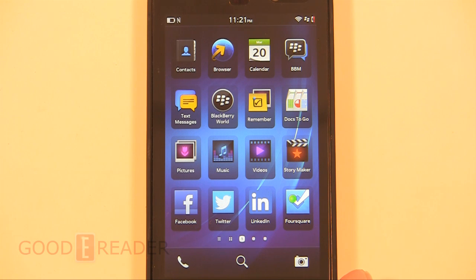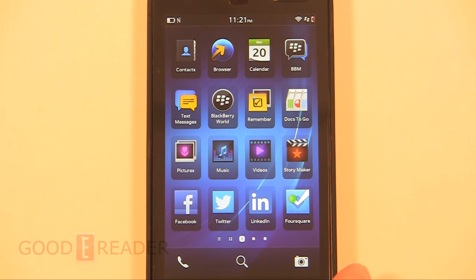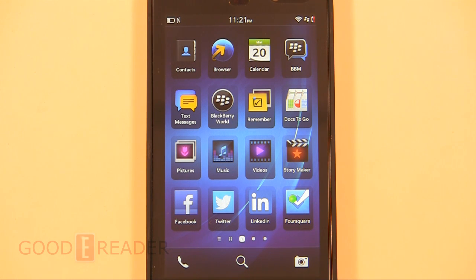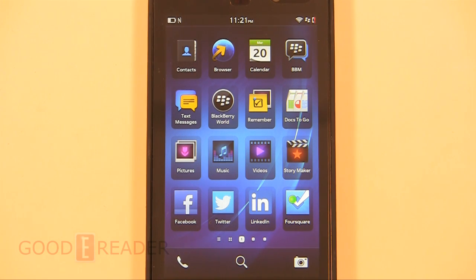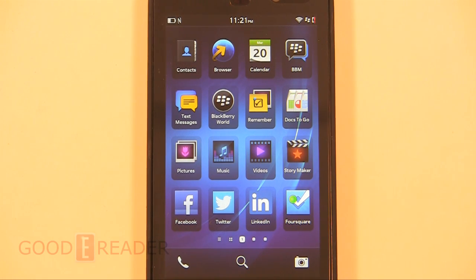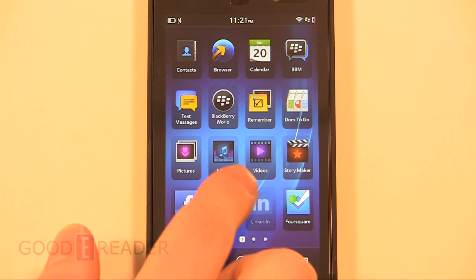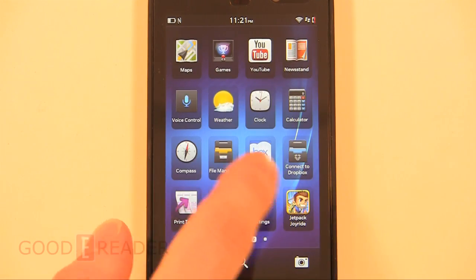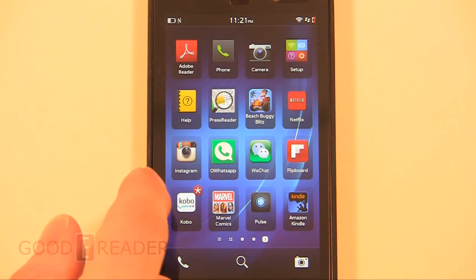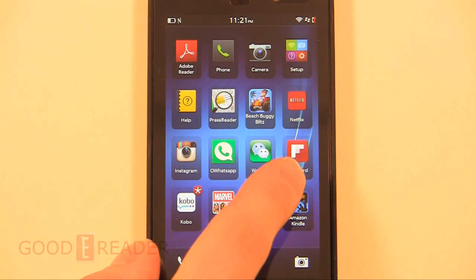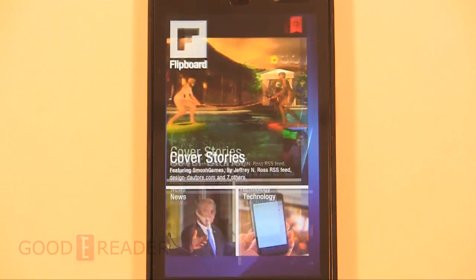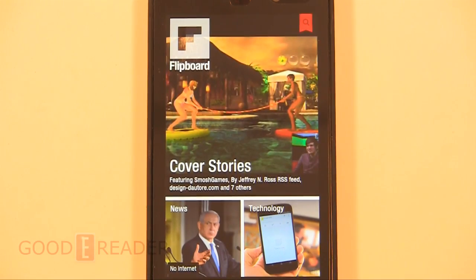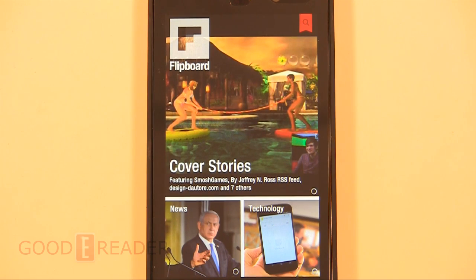Hey everybody, welcome to another Good e-Reader uploading tutorial. Today I'm going to teach you how to sideload Flipboard to your BlackBerry Z10. This version of Flipboard will actually work also for the BlackBerry Playbook, but we're doing it on the Z10 as a proof of concept.